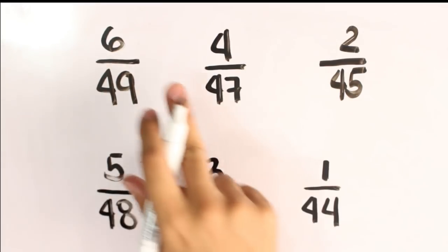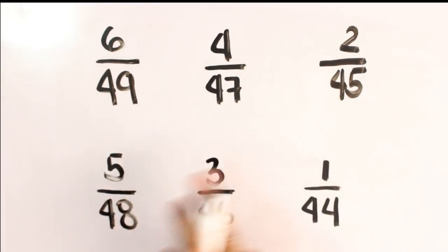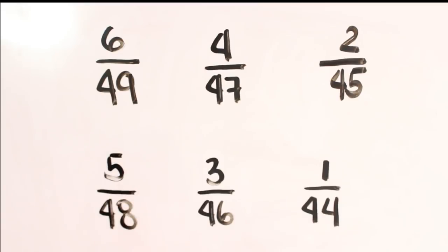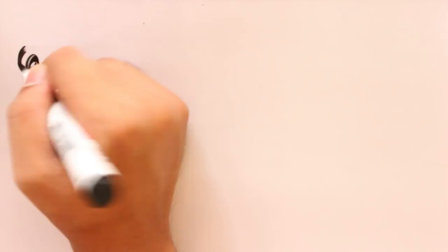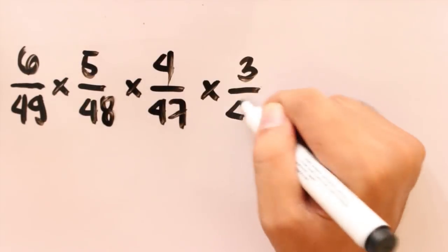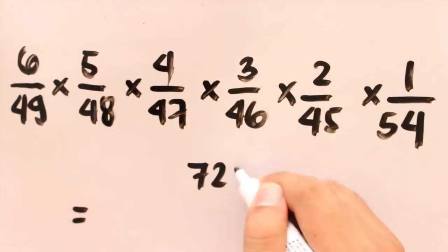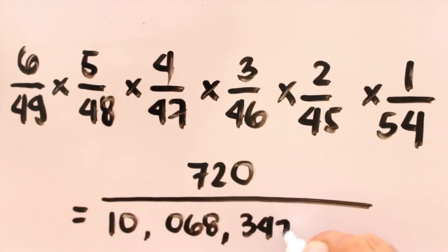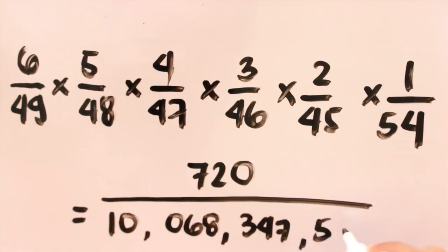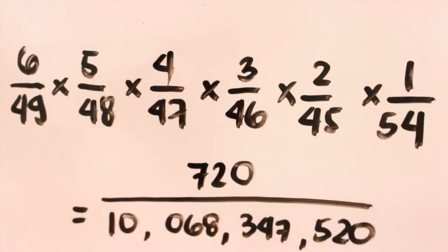Okay, so we have to multiply these fractions that we had a while ago. And, we will come up with this answer. 720 over 10 billion something.